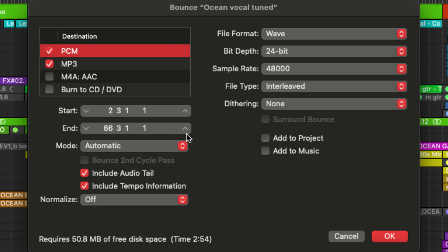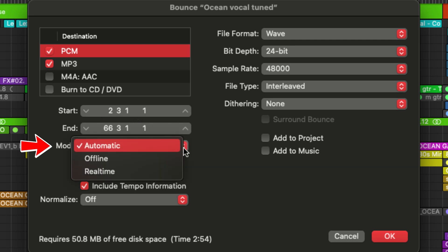Next up is bounce mode, which lets you choose if you want to do an offline or a real time bounce. An offline bounce will happen in the background and is much faster. In my experience, this is the standard way of exporting a bounce.